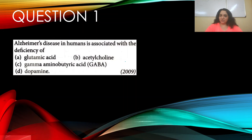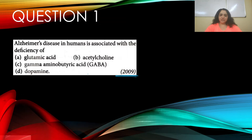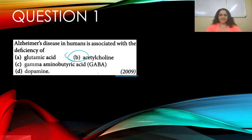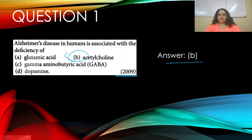Question number one: Alzheimer's disease in humans is associated with the deficiency of — this appeared in the year 2000. Options: a) glutamic acid, b) acetylcholine, c) gamma-aminobutyric acid (GABA), and d) dopamine. The right answer is b) acetylcholine.